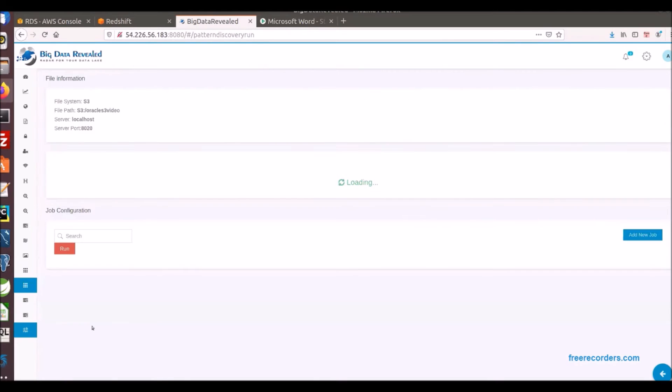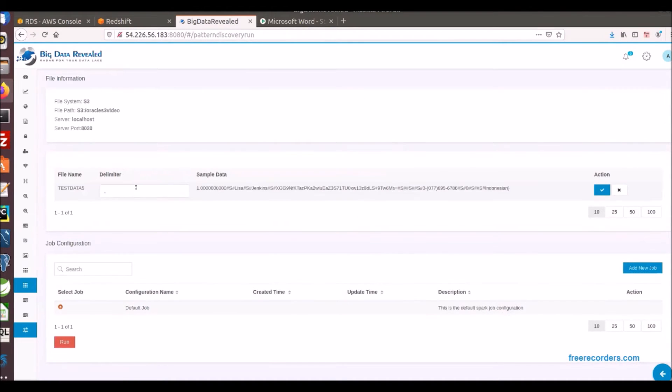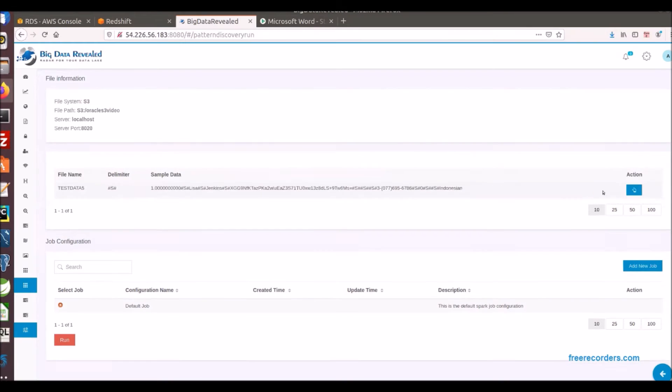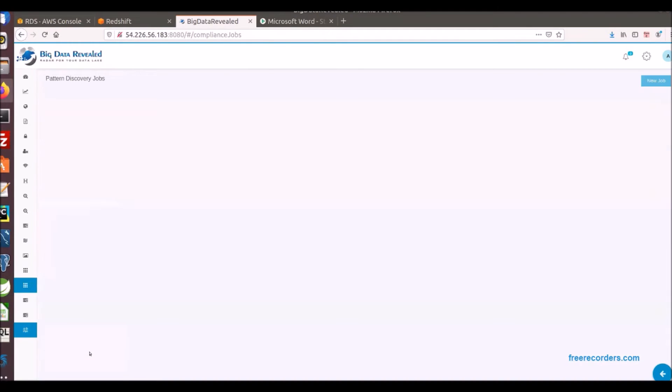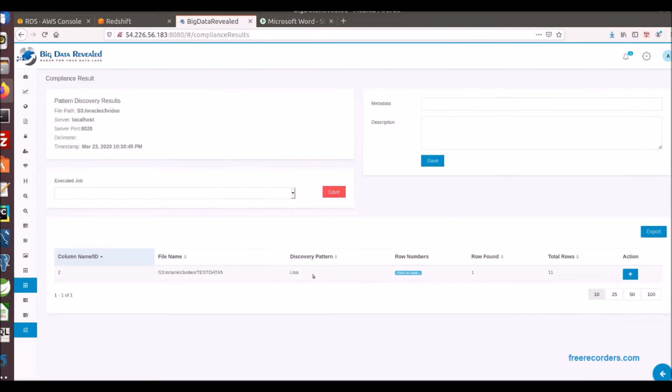I am now going to process a discovery run to find wherever the first name Lisa is found. I am running this to show later the results in our extensive metadata along with all our prior processes that were run. We can see some metadata here that Lisa was found just once.